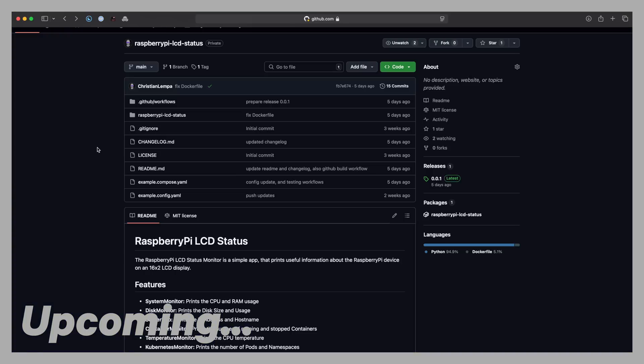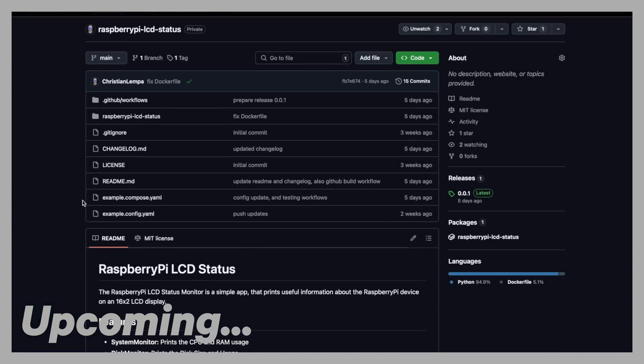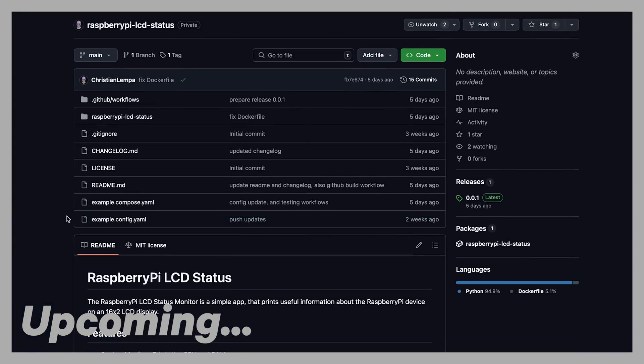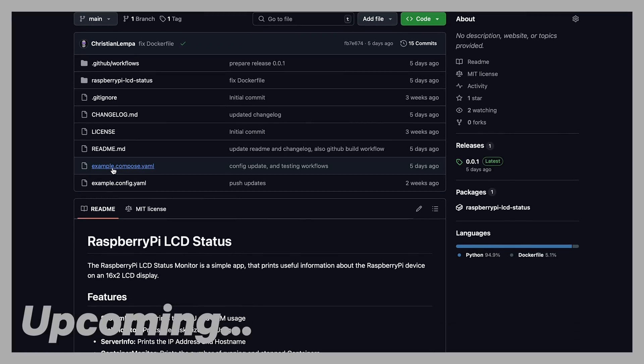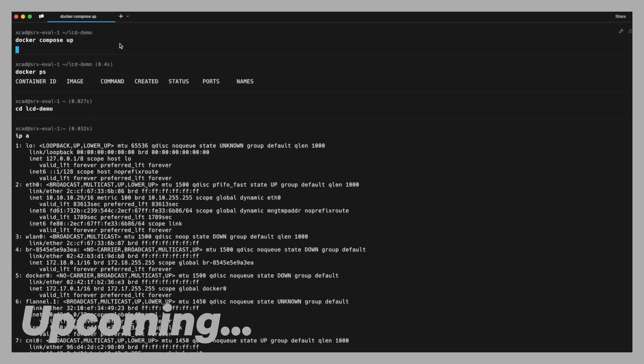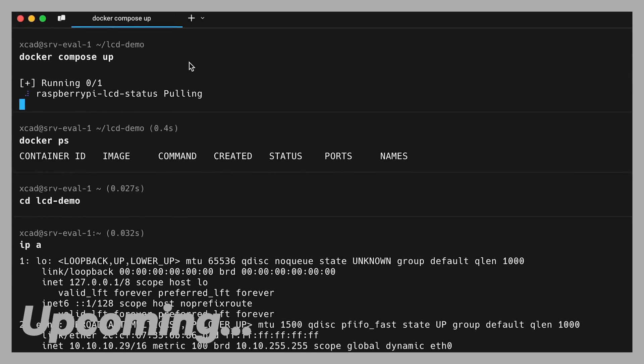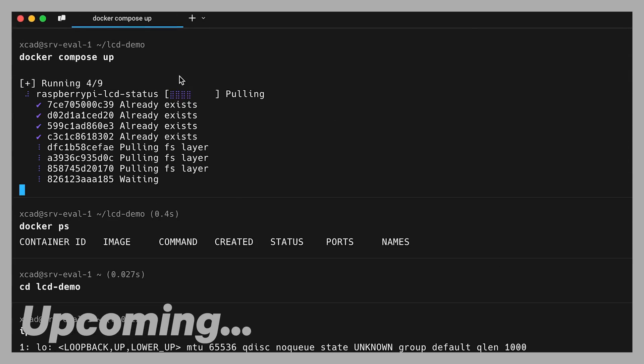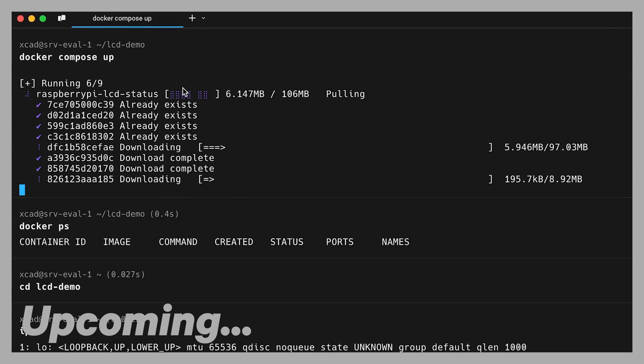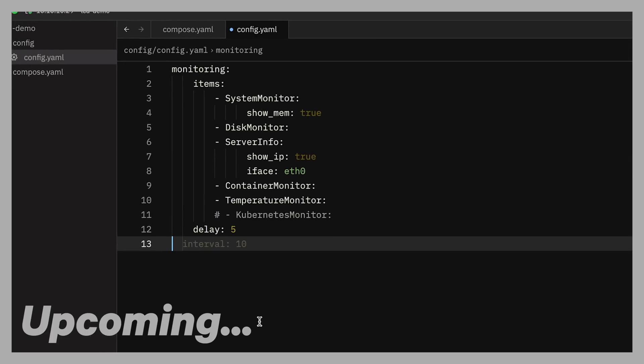This Python application that I've written is by the way available completely for free as a Docker container so if you've got a Raspberry Pi and a small LCD screen you can just download and run it if you like. Of course in this video I would like to go through all of the steps you have to do to make this work so I hope you're gonna enjoy it.